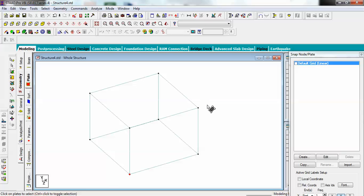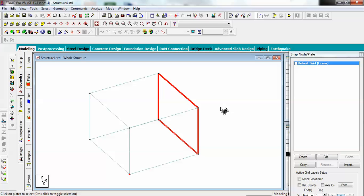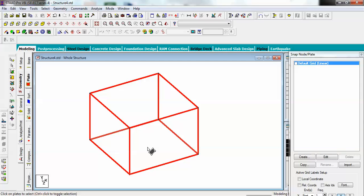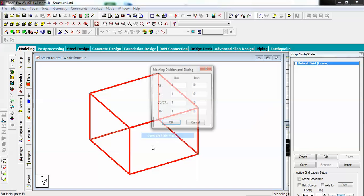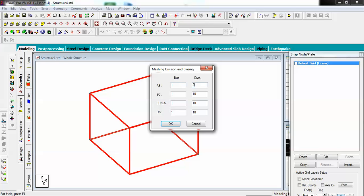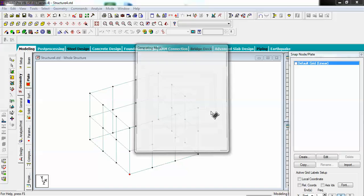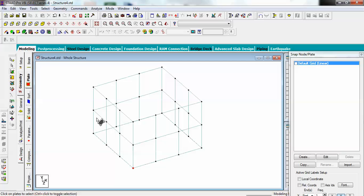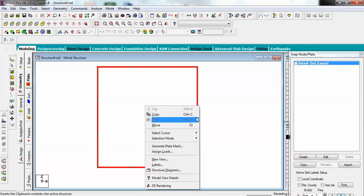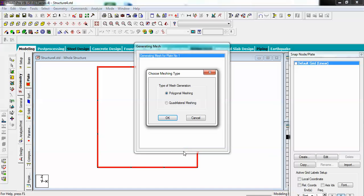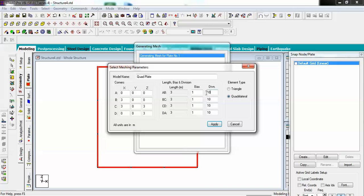Now you have your water tank model, but for better results you need to apply meshing. Select all your vertical plates, right-click, go to Generate Plate Mesh, and create a plate mesh of 2 by 3 using quadrilateral meshing type. You will see two rows and three columns for each side. For the base, view from minus Y, select the plate, right-click, go to Generate Plate Mesh, and use quadrilateral with a 3 by 3 mesh.